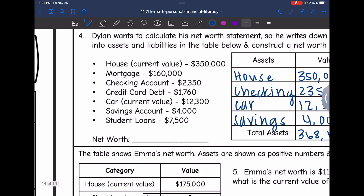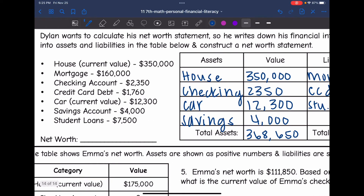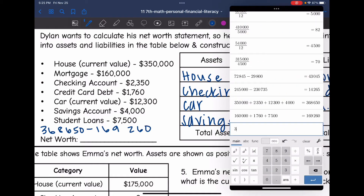Now I want to find his net worth. I'm going to take his assets, which were $368,650, and subtract the liabilities, which was $169,260. So $368,650 minus $169,260 gives a net worth of $199,390.